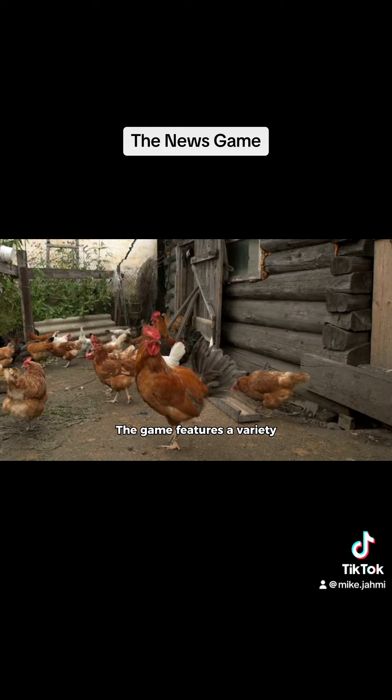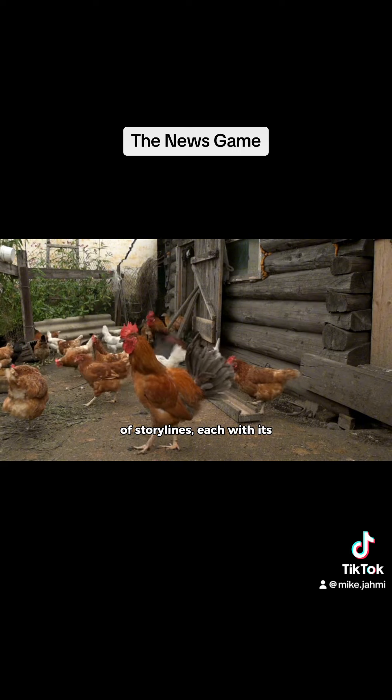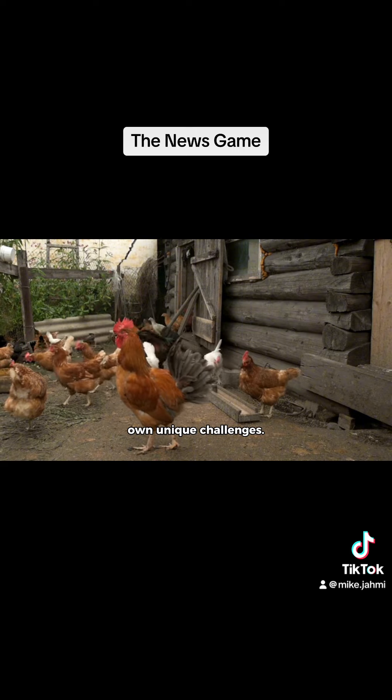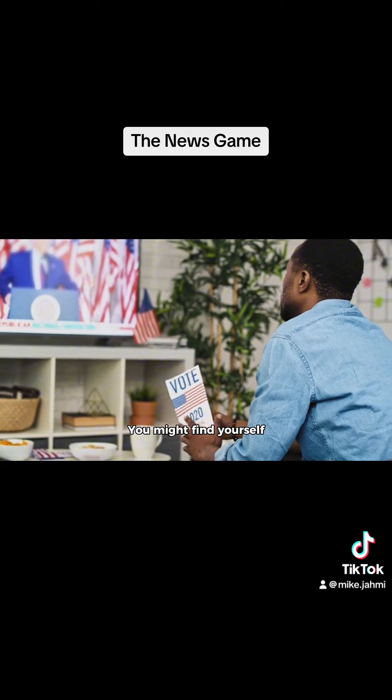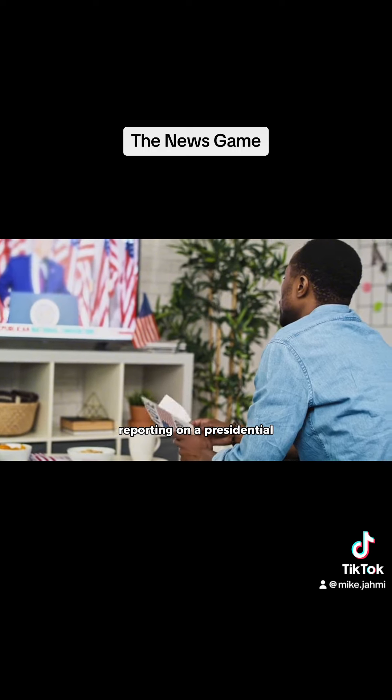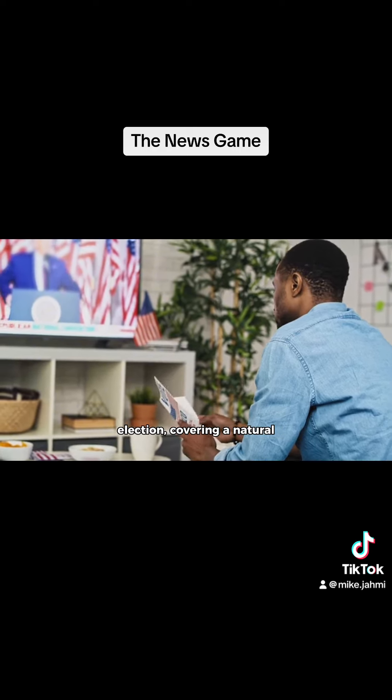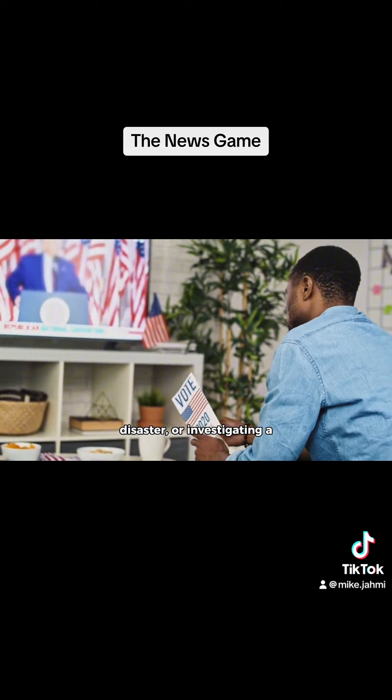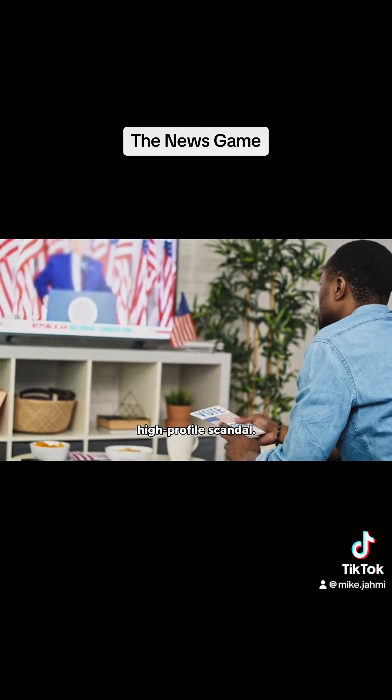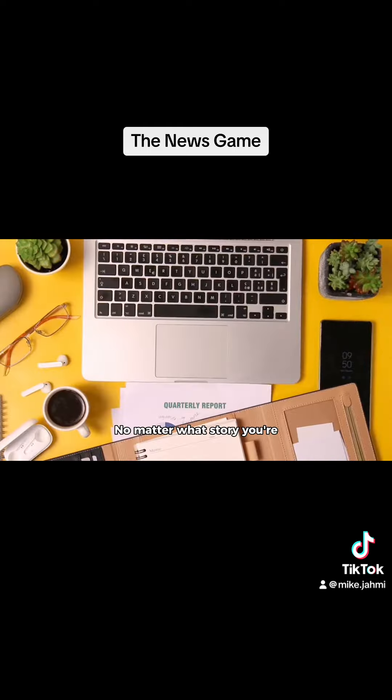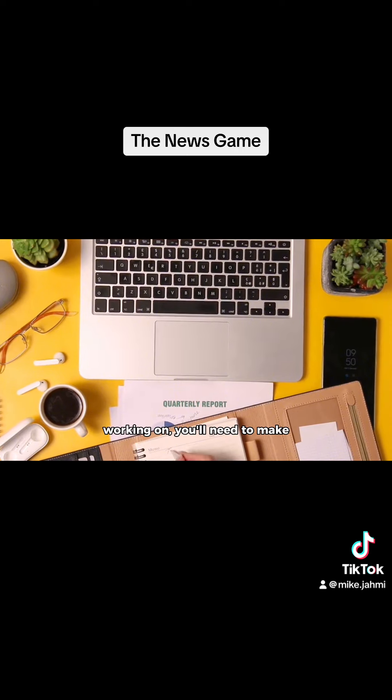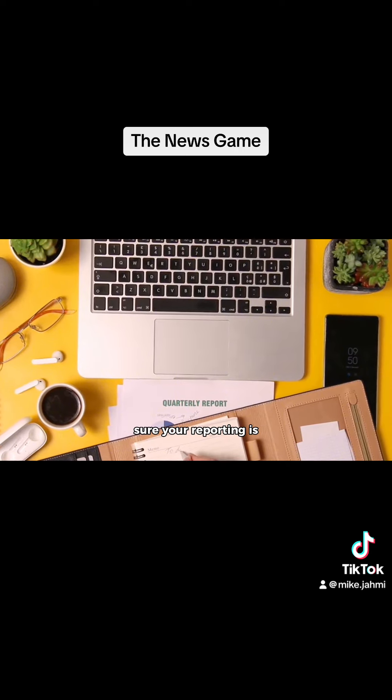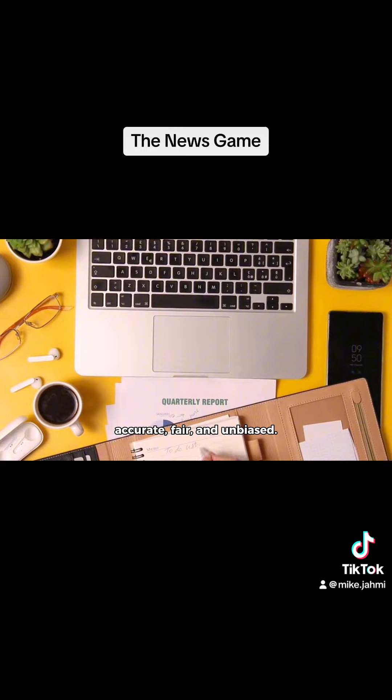The game features a variety of storylines, each with its own unique challenges. You might find yourself reporting on a presidential election, covering a natural disaster, or investigating a high-profile scandal. No matter what story you're working on, you'll need to make sure your reporting is accurate, fair, and unbiased.